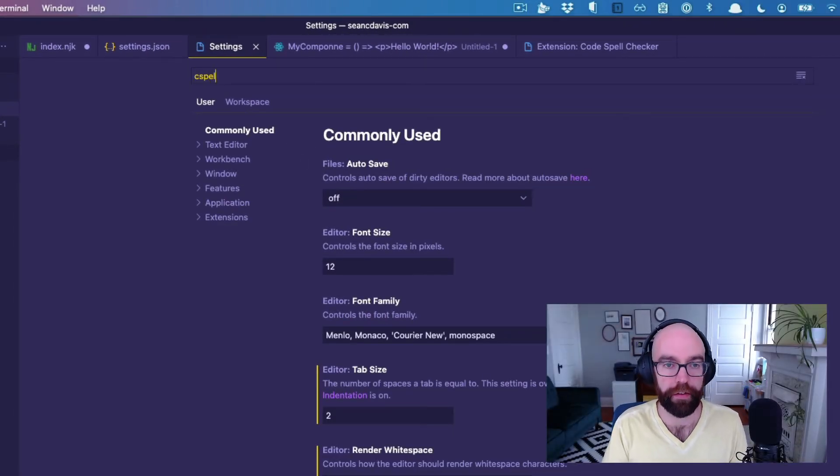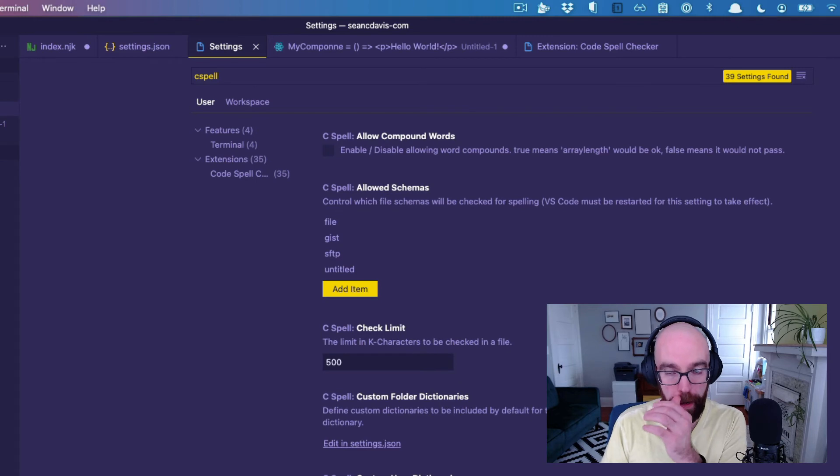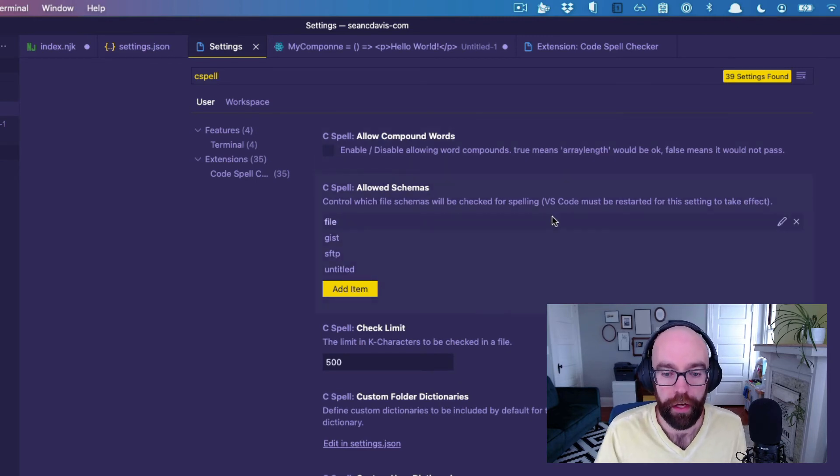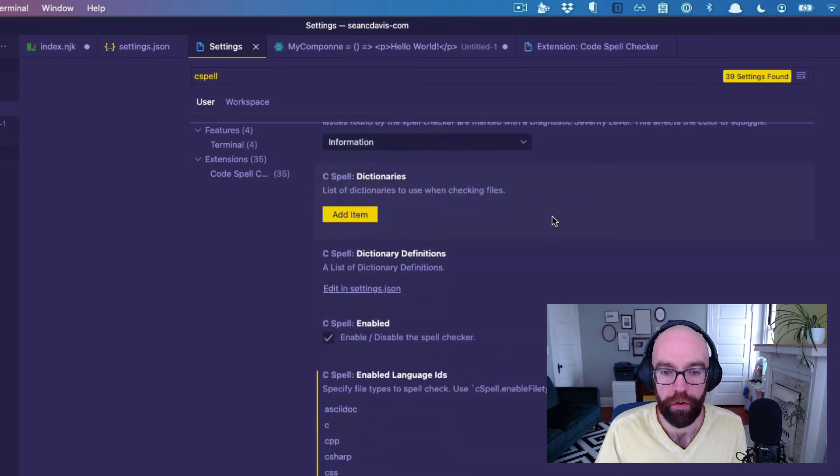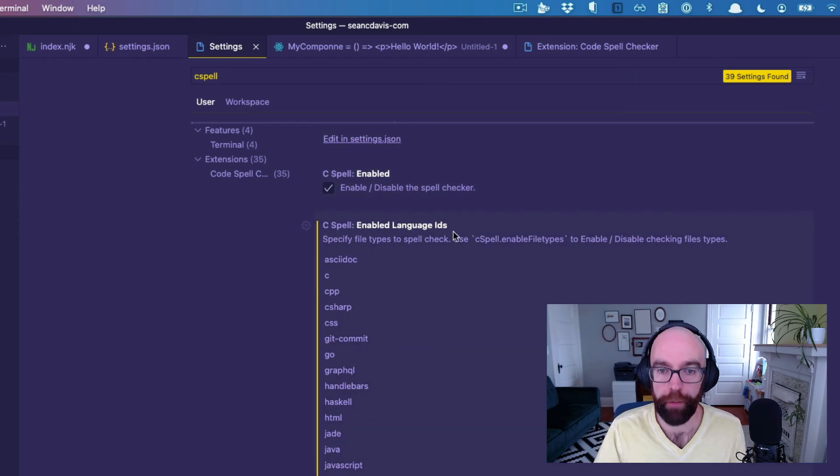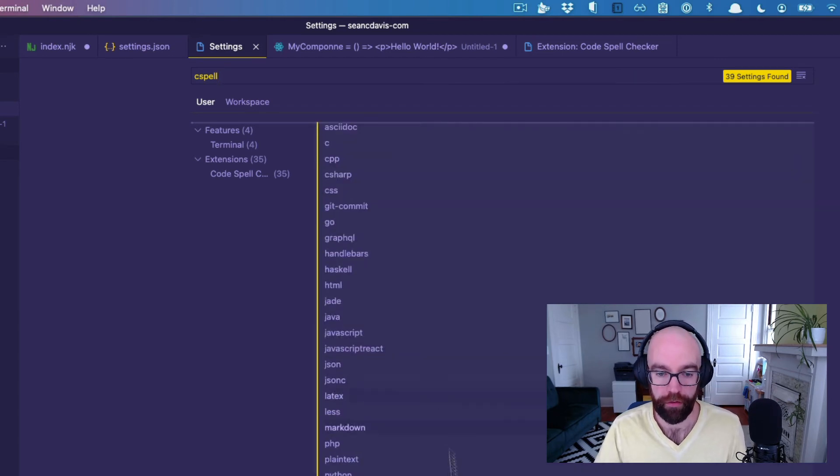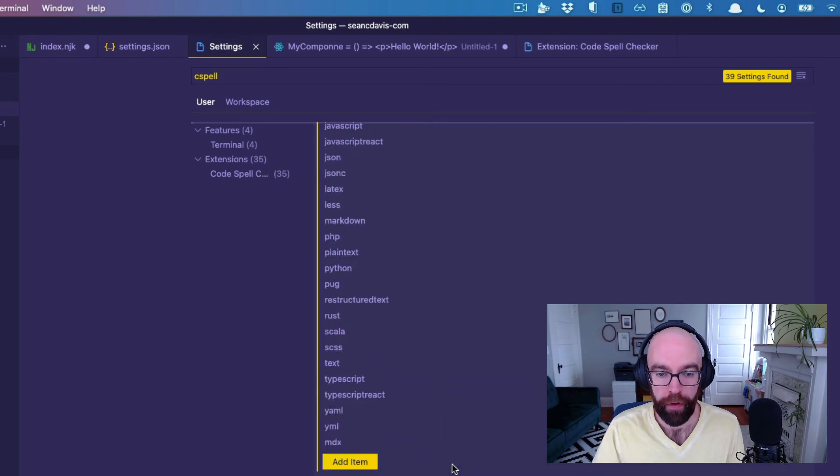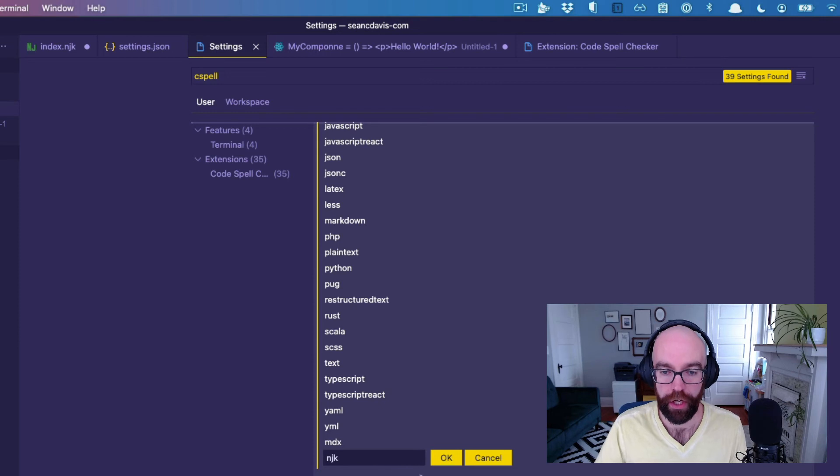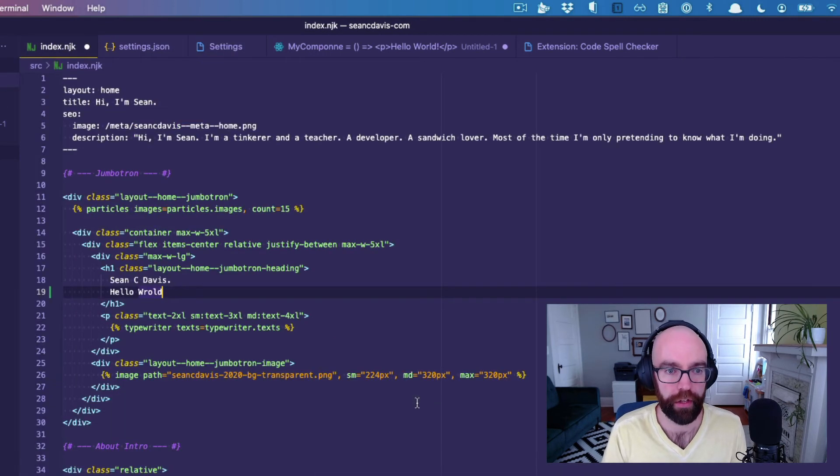So we're going to say C spell because that's the shorthand of the plugin. And notice that there's this section here called enabled language IDs. And this is what we have by default. I recently added MDX, but now what I'll add here is NJK,